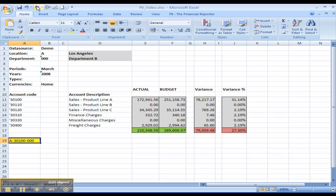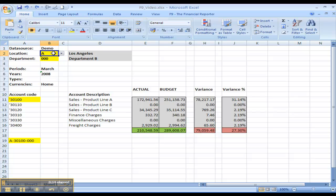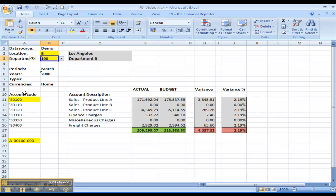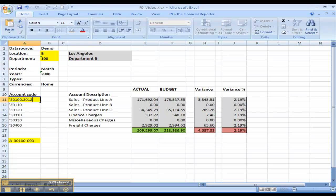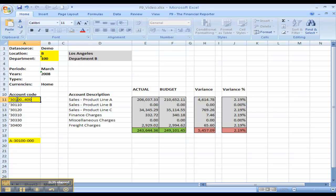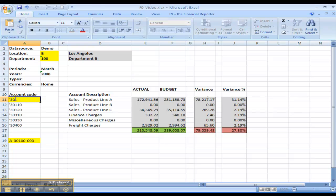By separating out the account string into its general ledger segment components, I can create a more dynamic reporting environment. I can change any one of these segments and refresh the report. I can also add segment items together, create ranges within the segment, or use wildcards.